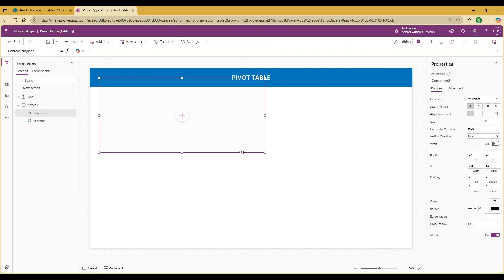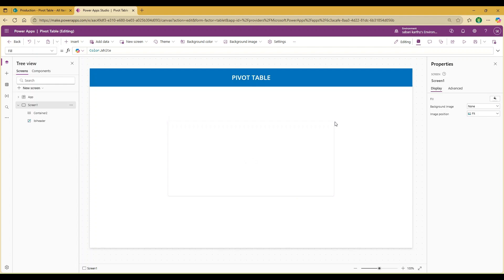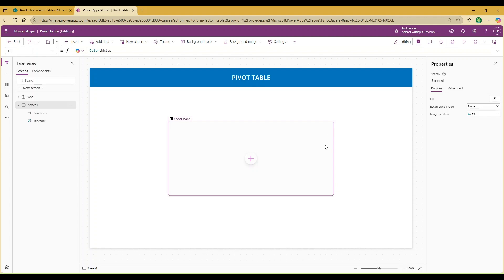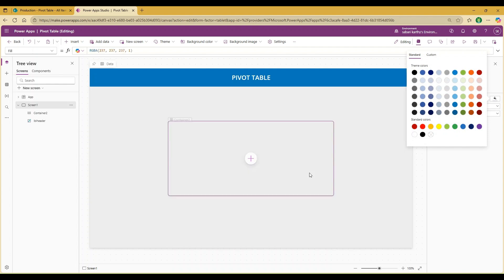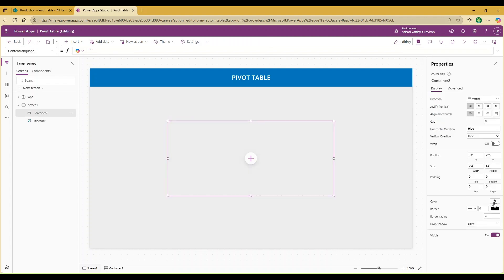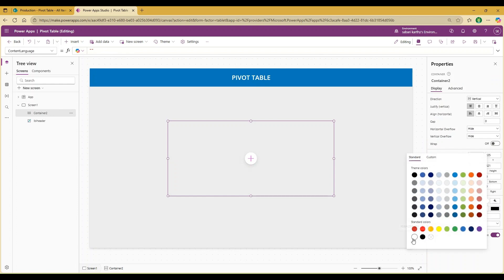Let me resize it and place it accordingly. I used a small container so that whenever the columns exceed the available width, I can explain how to add a scroll to it. To differentiate the container from the background, I would like to add a light gray background color to the screen. Then go to the container and set its color to white.